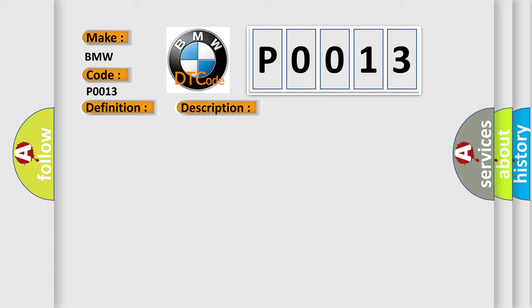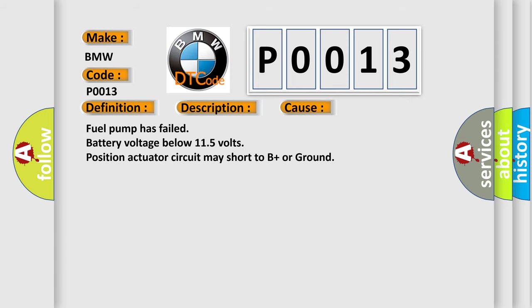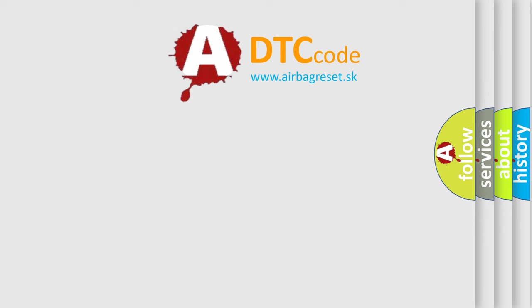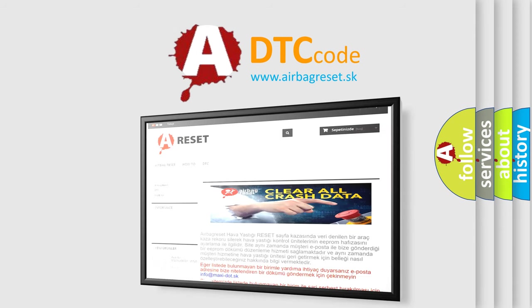This diagnostic error occurs most often in these cases: fuel pump has failed, battery voltage below 11.5 volts, position actuator A circuit may short to B plus or ground.